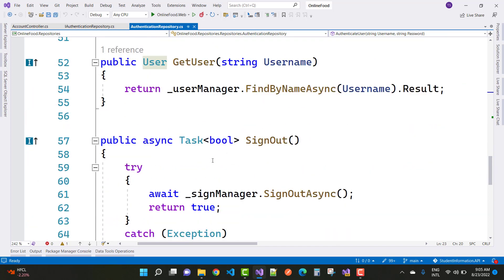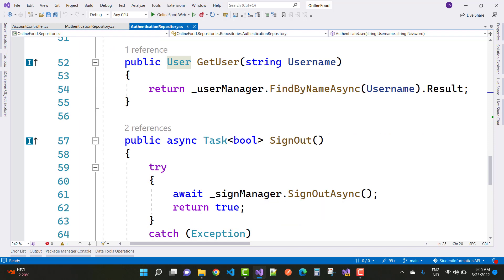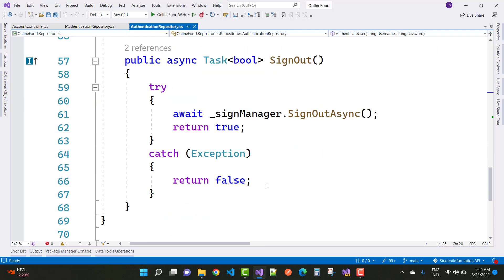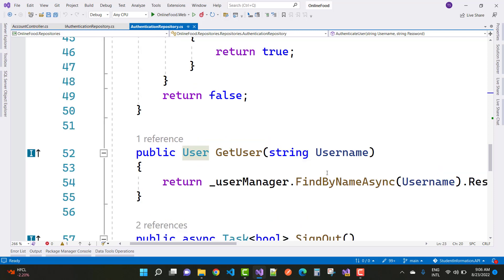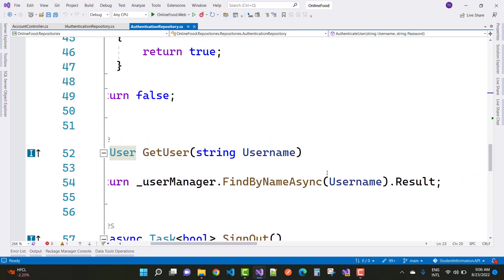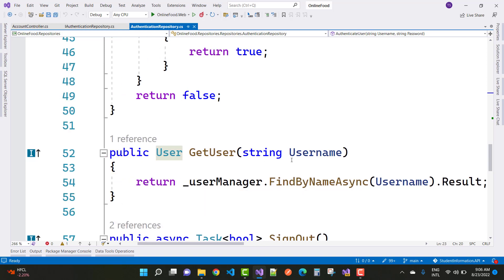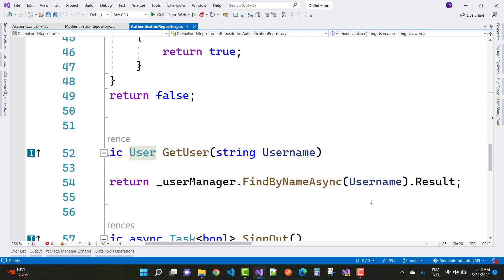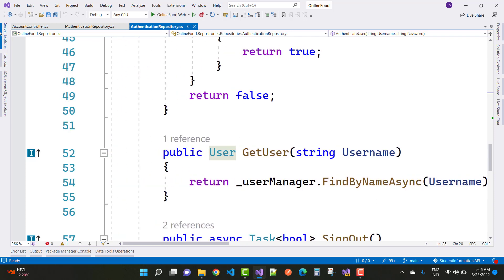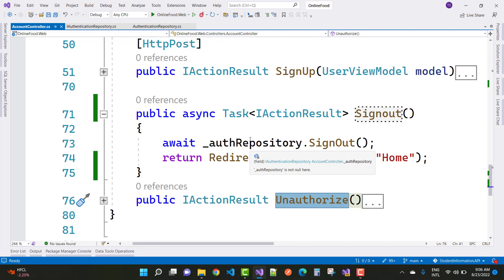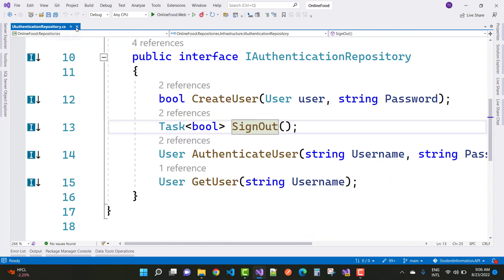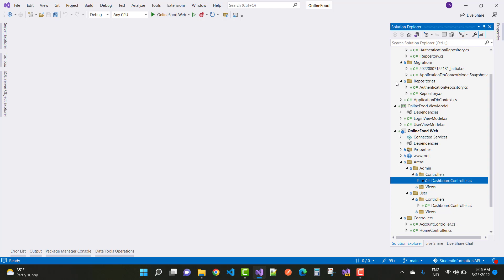The sign out implementation uses sign in manager dot sign out async, returning true on success and false on exception. The I account repository interface also has a get user method — using user manager dot find by name dot result with a given username — to retrieve a user by name. Save the controller. There is also an unauthorized method to be discussed in a later session.